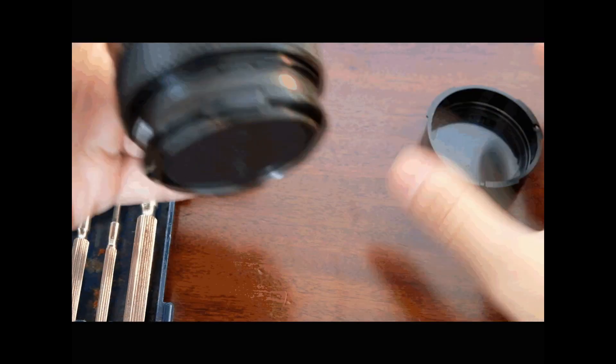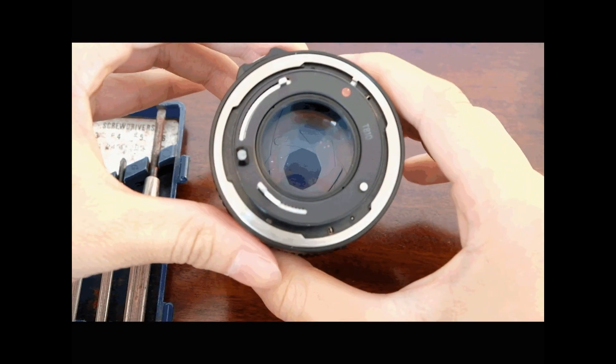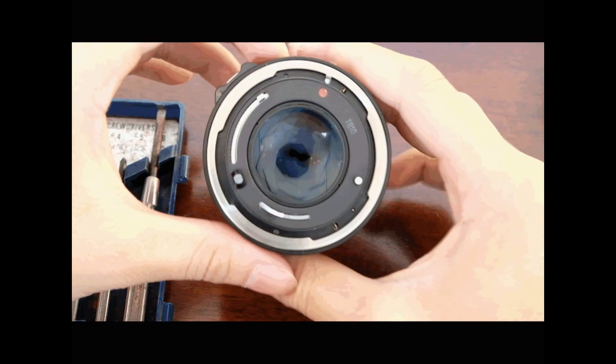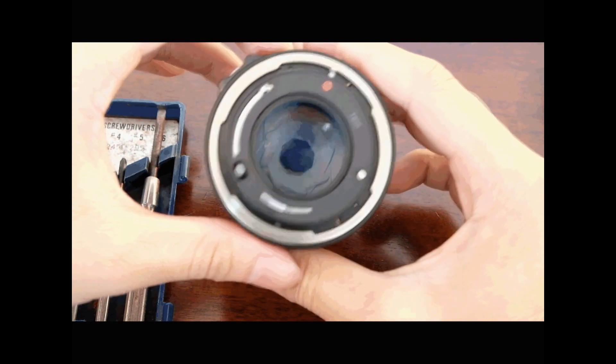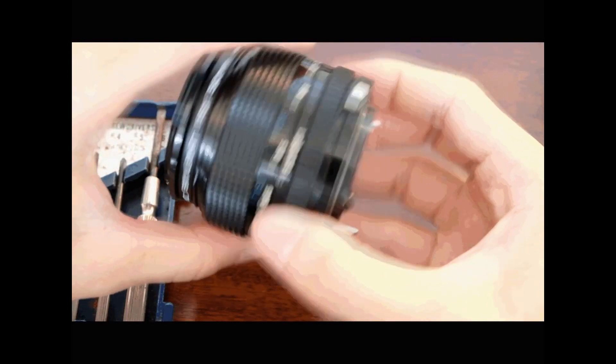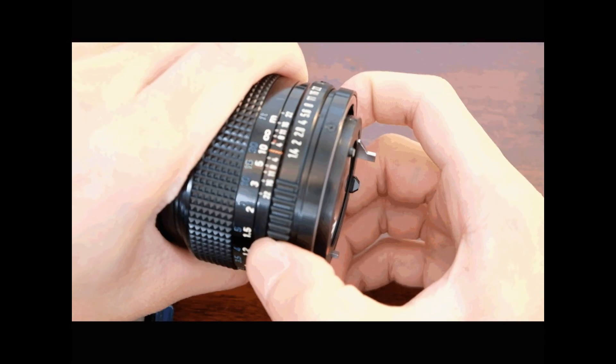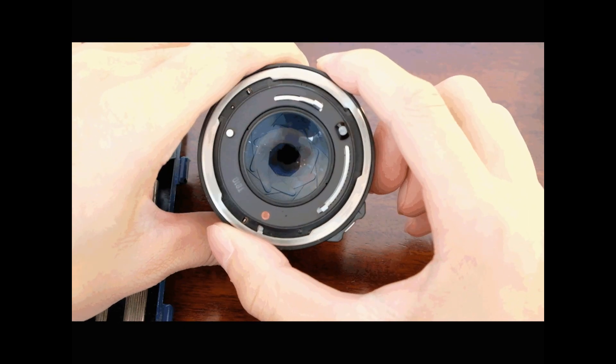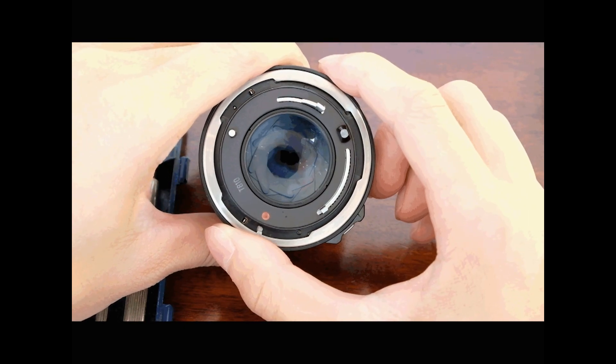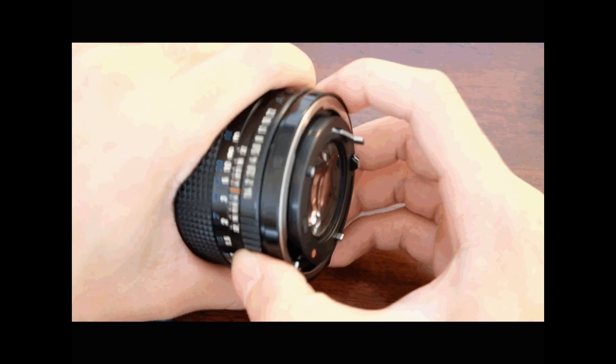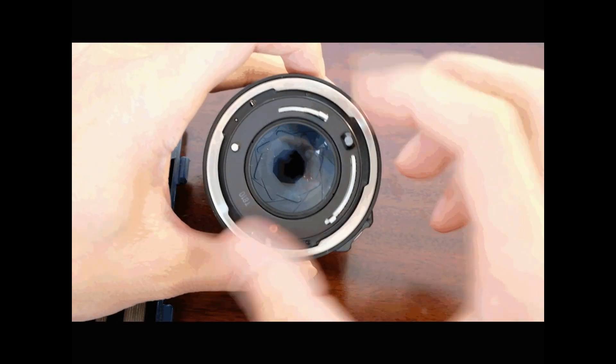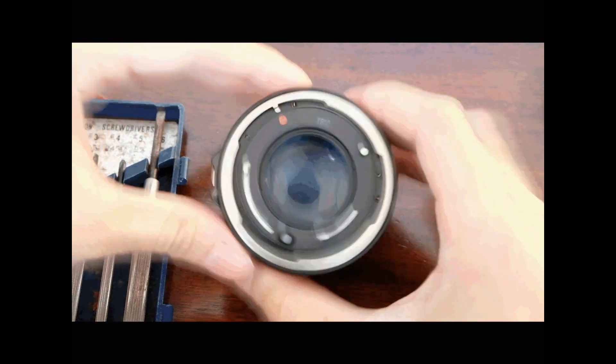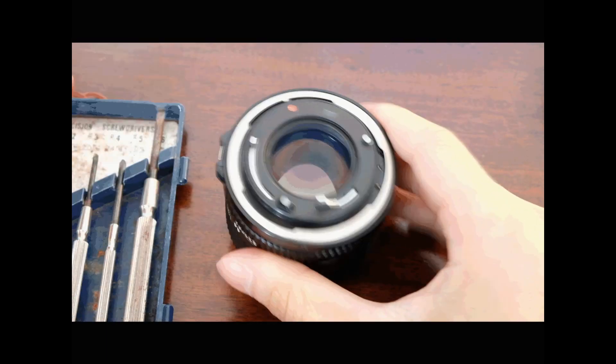Over here I have the 50mm f1.2 and as you can see through the camera, the aperture blades are stuck. No matter how I try to adjust it, I'm putting it to f1.4 and it's still at maybe 5.6. At f1.4 I should expect to not see any aperture blades - it should be wide open. So let's see how to get it to be wide open.